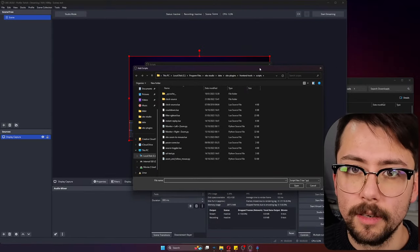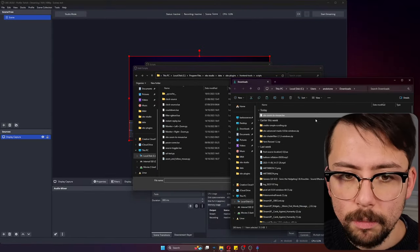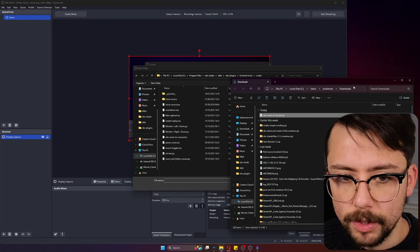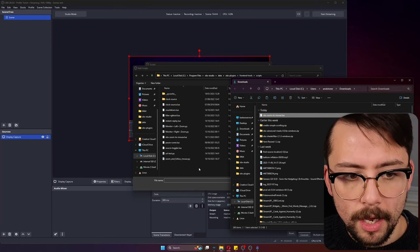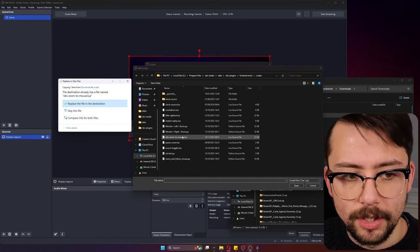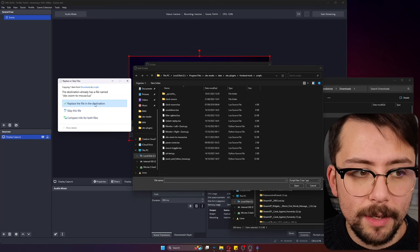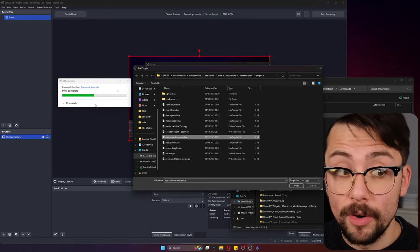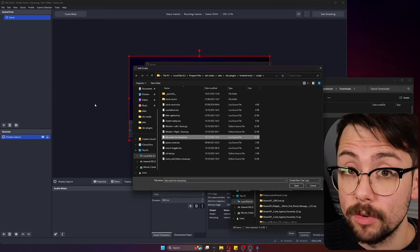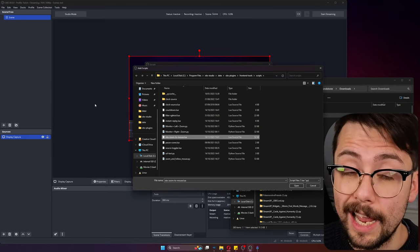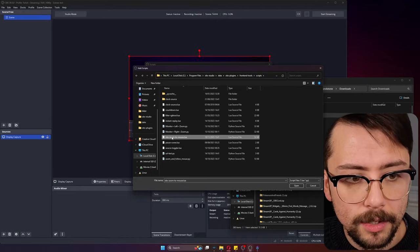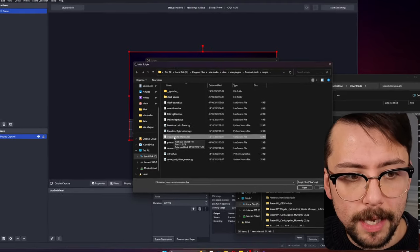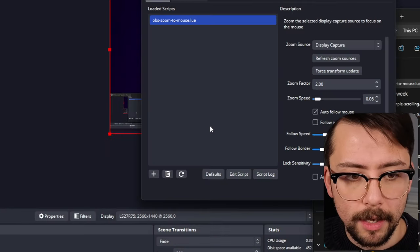Under the script section, we're just going to press this plus sign. This will open where all your scripts are located in OBS. Jump to your downloads folder and we're going to copy that script and paste it into this folder.